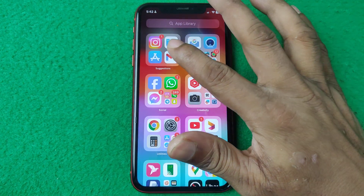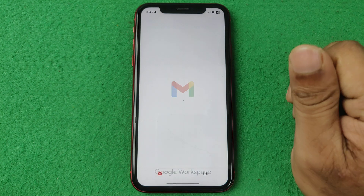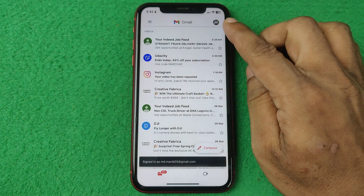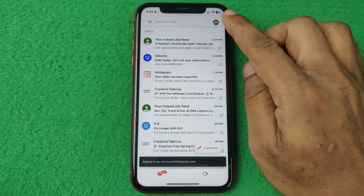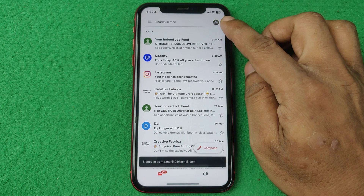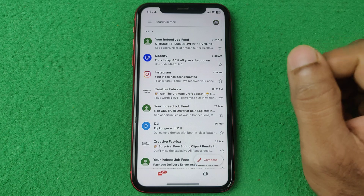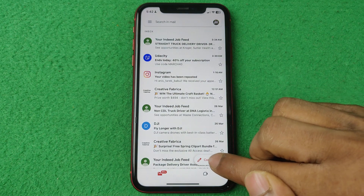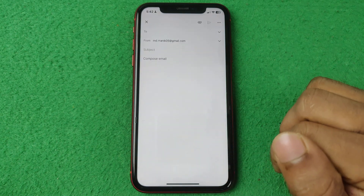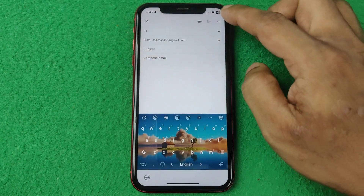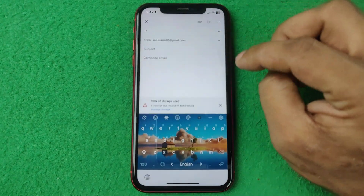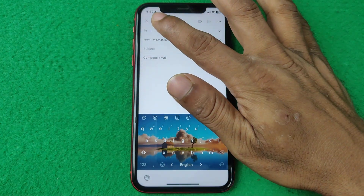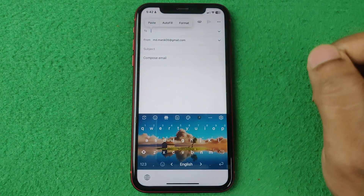First of all, open Gmail on your iPhone or Android and make sure you have logged in with your Gmail account. Then tap on the compose icon, which opens the compose page.